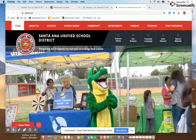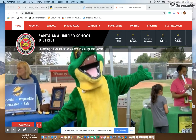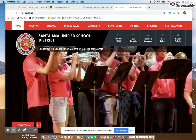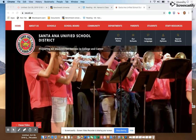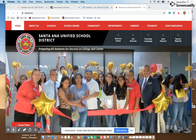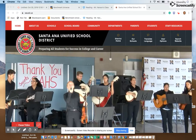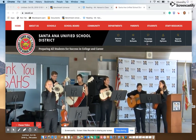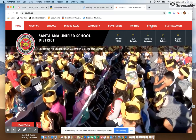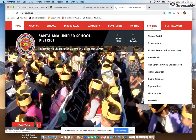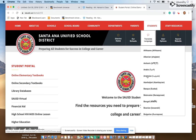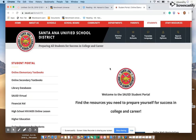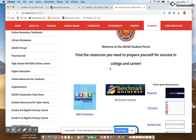This video shows parents how to access benchmark and review test scores with your child. The first step is to go to the Santa Ana website, go under Students, click Student Portal, and that takes you to this page. From there, scroll down to Benchmark Universe.